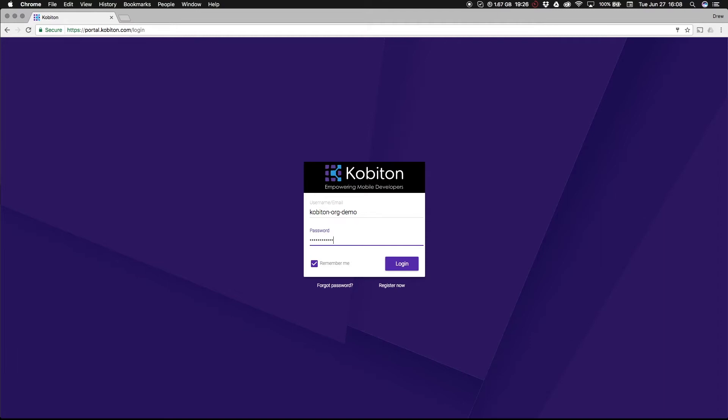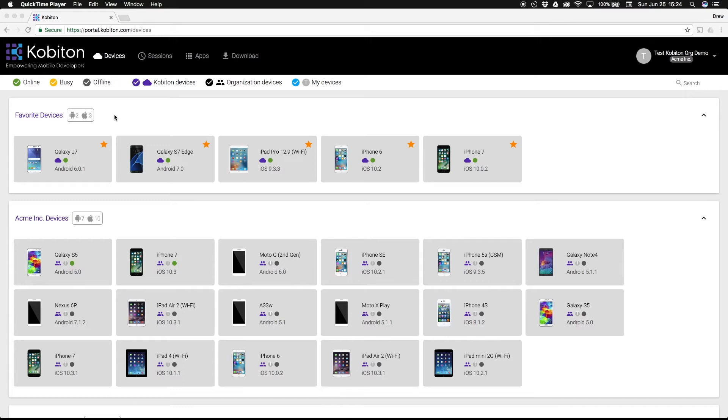When you are ready to start a manual test session, you will need to be logged in to the Kobiton portal. You will see a list of available Kobiton devices, starting with your favorite devices at the top.